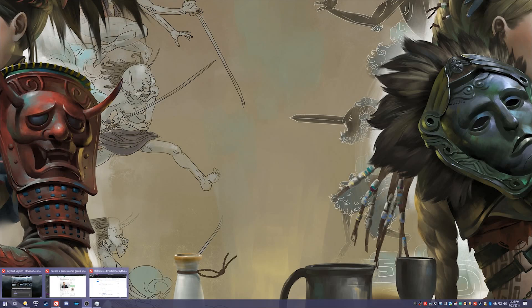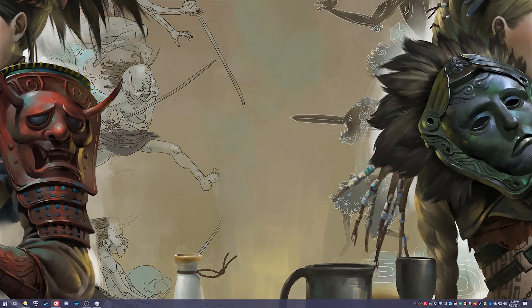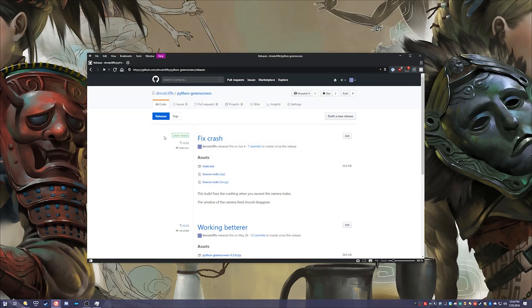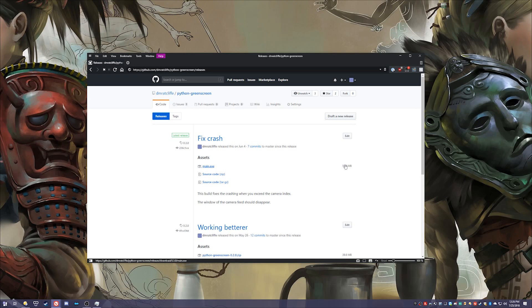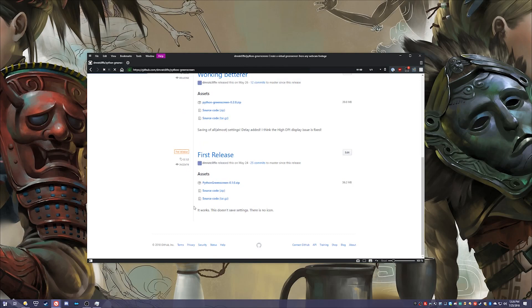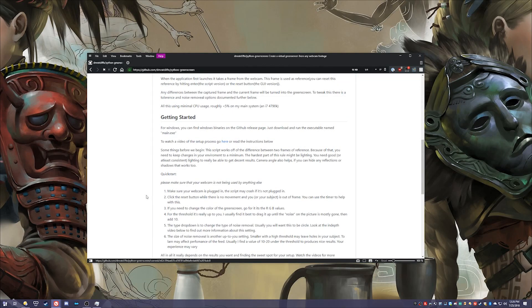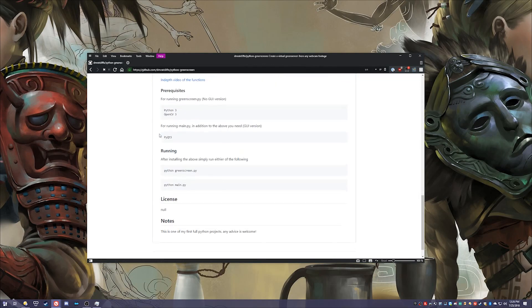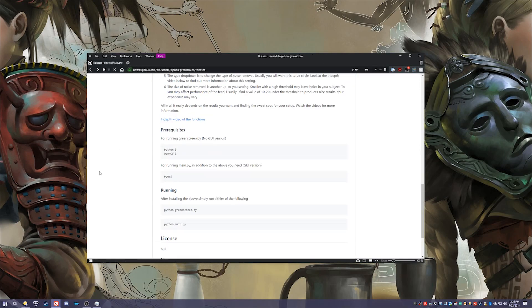This is going to be using a piece of software I wrote called Python Green Screen. The link will be in the description. It's a little bit big because I have to pack the APIs and such in there that I use. This is created using OpenCV. It's completely open source so you can download and run it with Python if you have the requirements, and the requirements are listed over here.